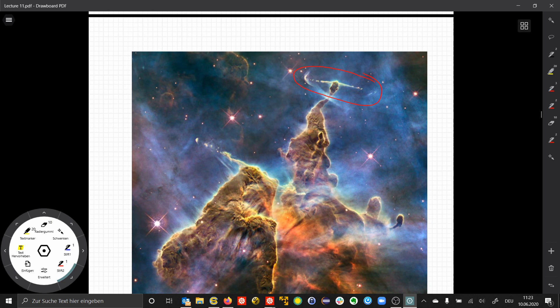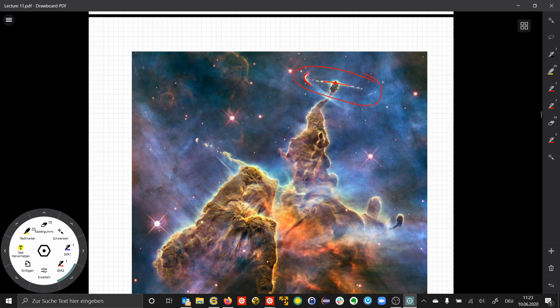The first is here: we have this bipolar outflow in two directions. Here is the central object, and we see on one side how the shock wave forms where the jet collides with the ambient molecular cloud.